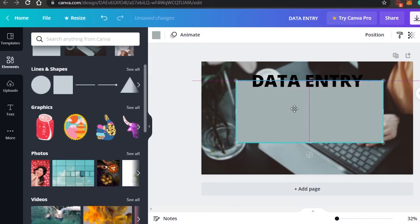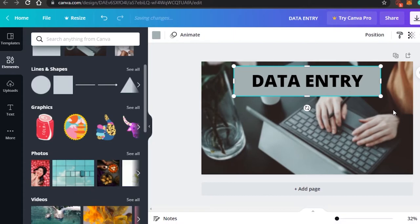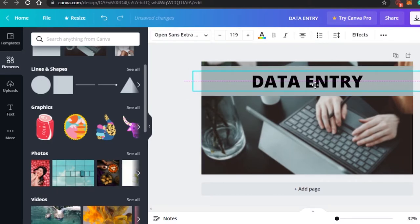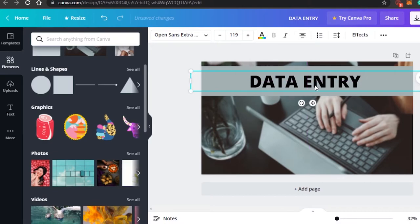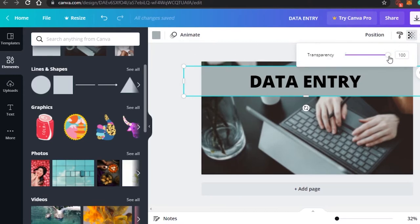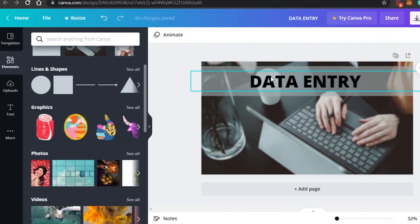In Elements I'll select a square, which is also free. I'll place it and adjust its size to match the text. I'll use the alignment guides — the lines that appear — to center it. Then I'll make the square a little transparent. There we go — this is how it looks. Super easy: I added the text and the element behind it.